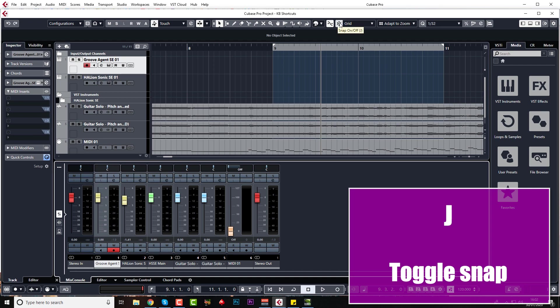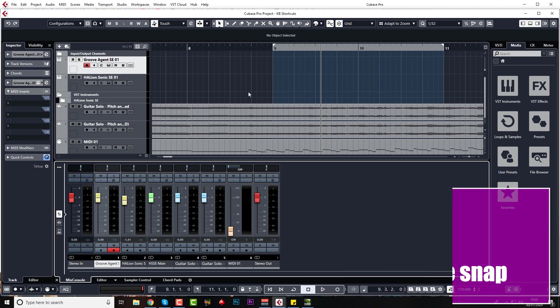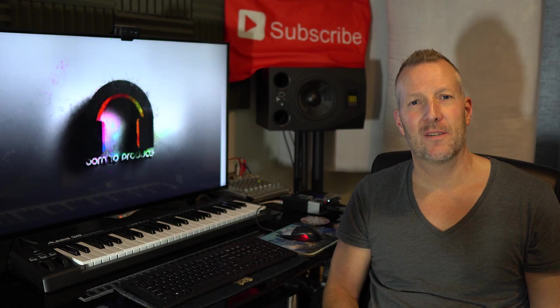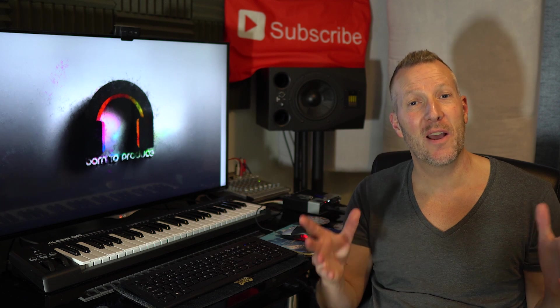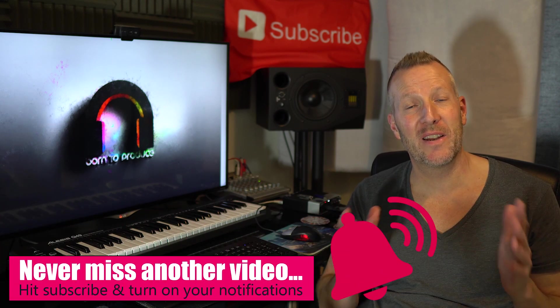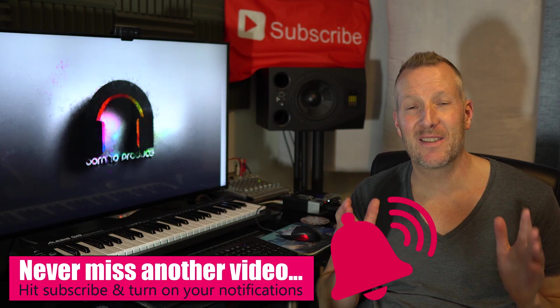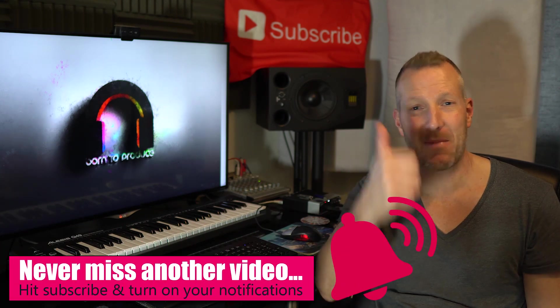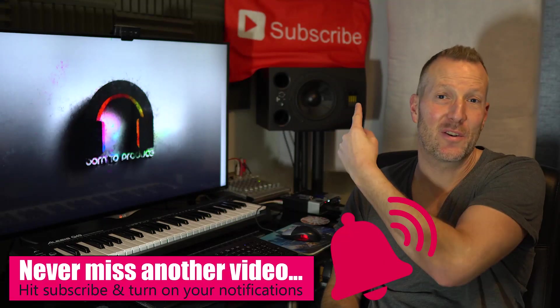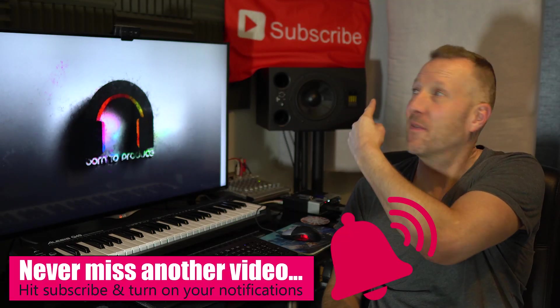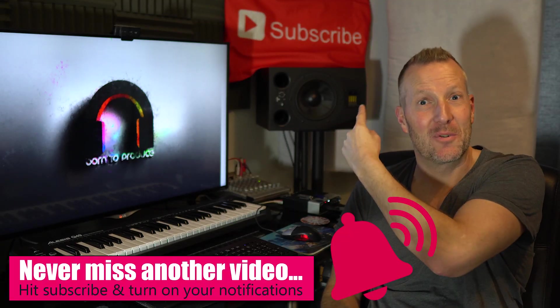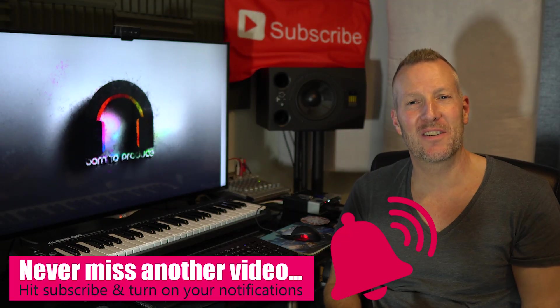I use J all the time for putting my snap on and off, as you can see up here. So guys, if you want to help us make more videos like this, then don't forget to smash that like button. If you're new to the channel, don't forget to subscribe so you can see more of our videos just like this.